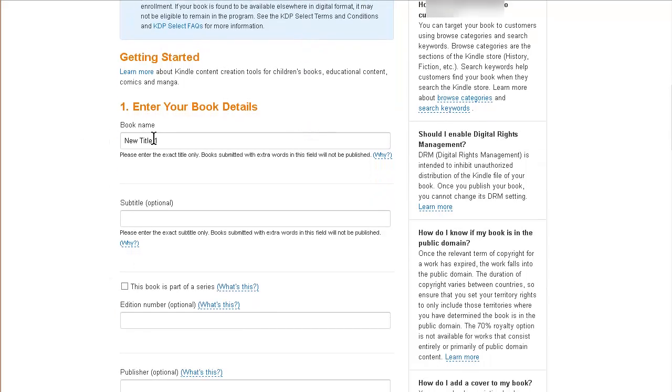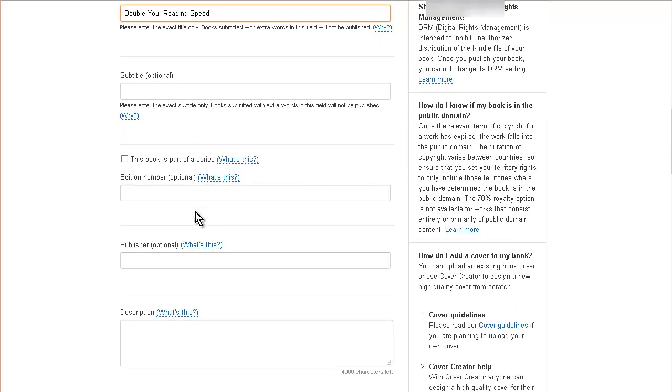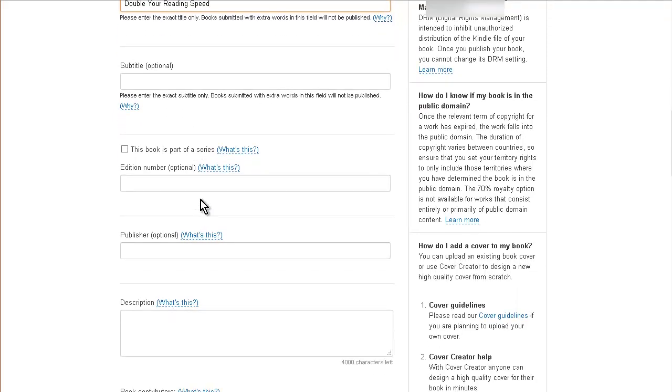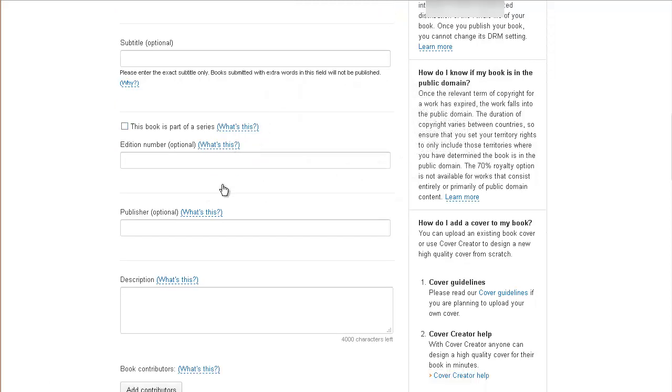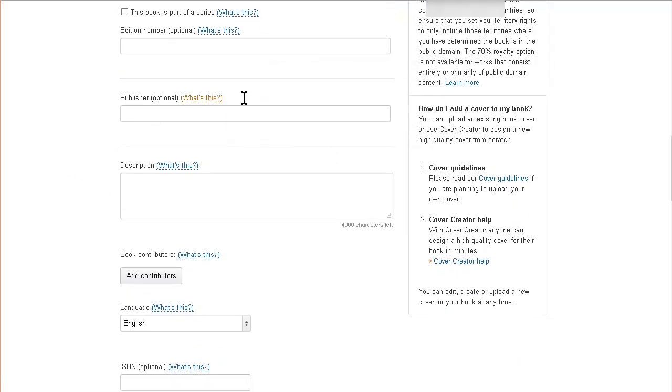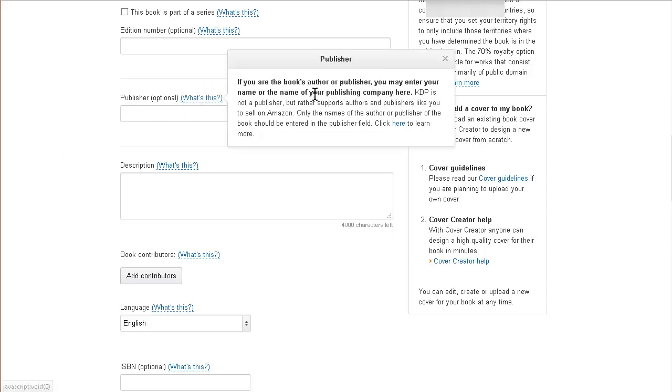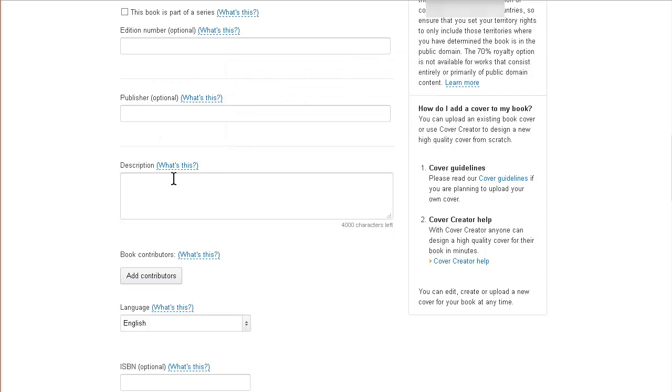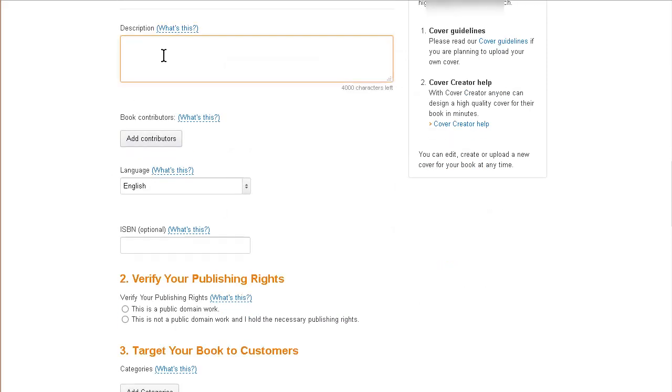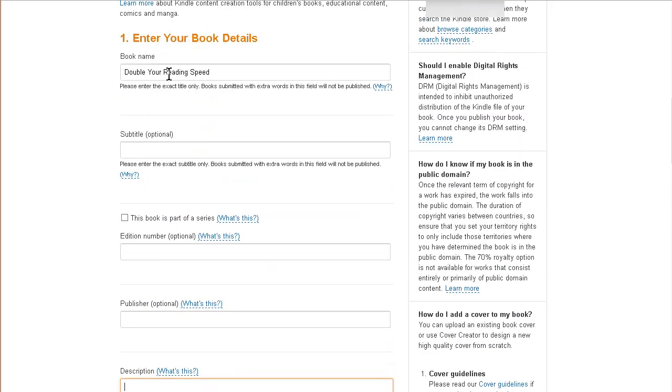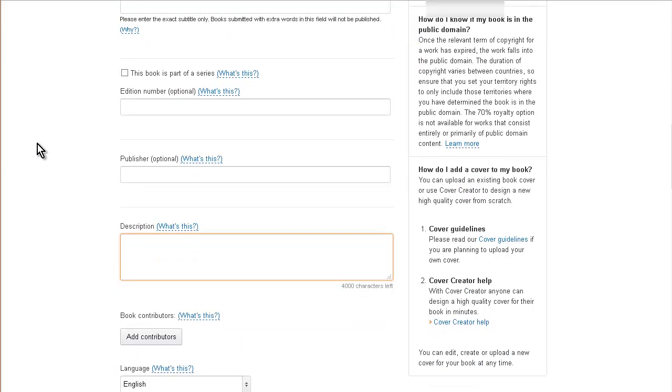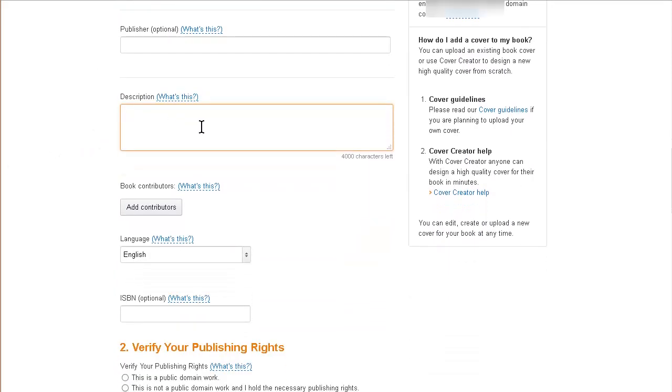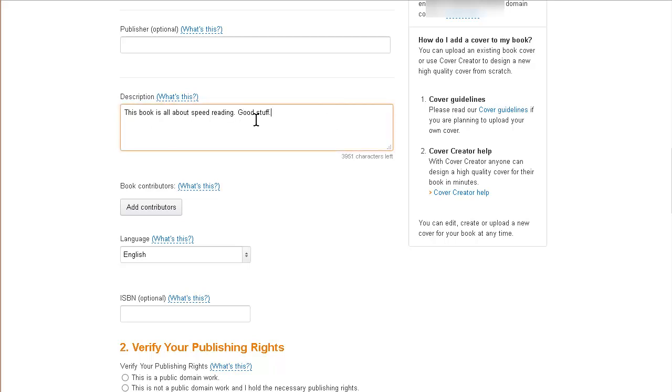Here's where we need to put in our details for our book. You would fill this out if you want to put a subtitle in, if the book's part of a series, the edition number. Publisher is optional but you can put in the name of the publisher or your own name. Description—you need to spend some time on this part. This is what is going to get people's attention. You need to put in a really good description here to make sure that you maximize your chances of selling your book. I can't stress enough how important this is.